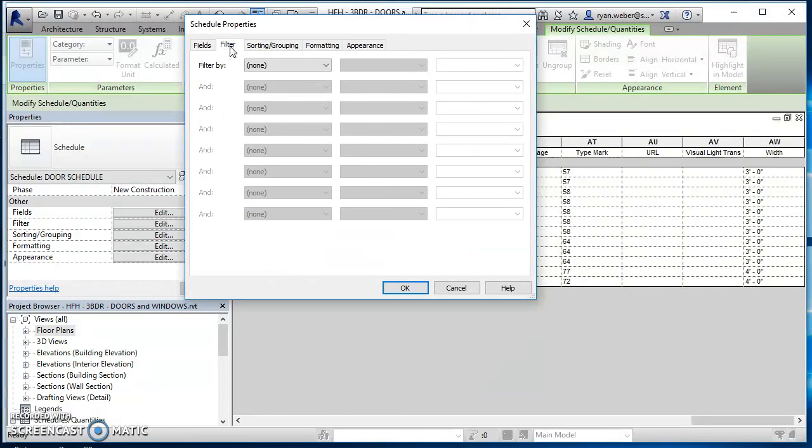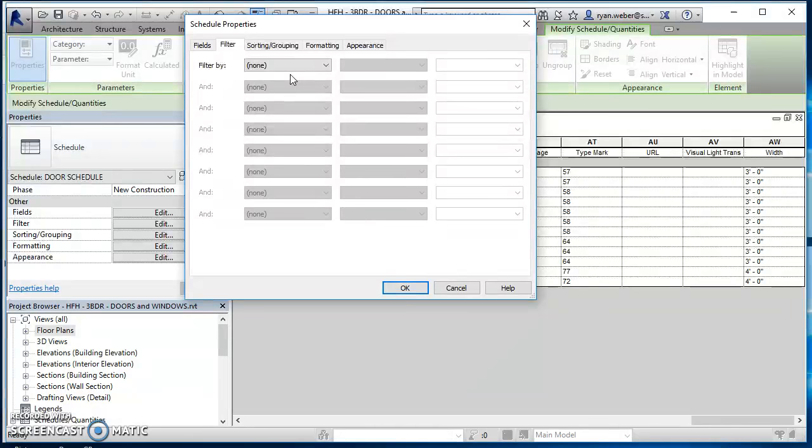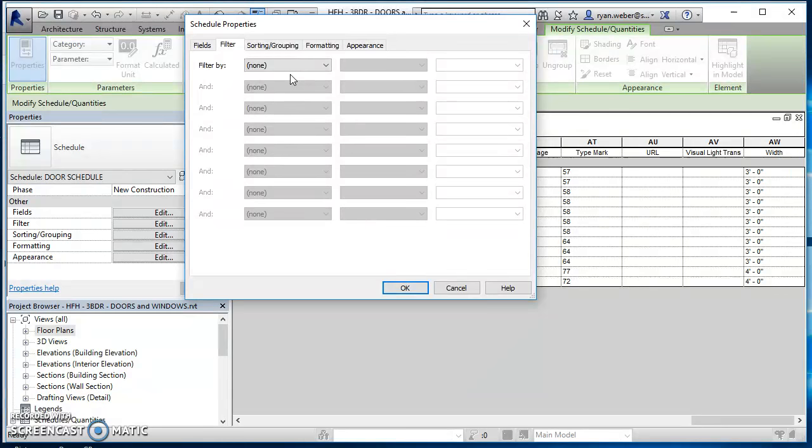Then you go over to your next button. So filter. This would be used if you want to filter certain data out. So if you want to remove certain data, such as if you have a two story house and you've got a first floor and a second floor and you just want to show the doors in the first floor, then you'd sort by or filter for only your first floor doors. So we're not going to do any of that.